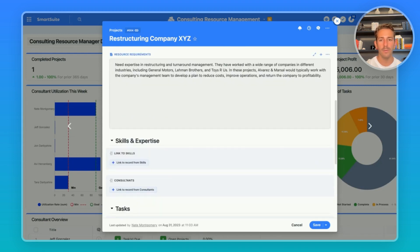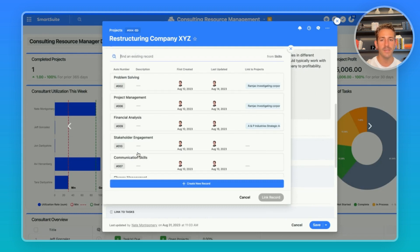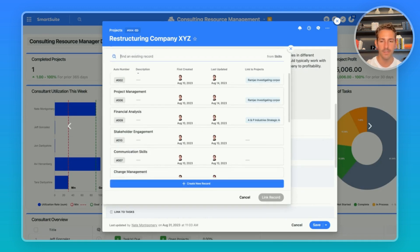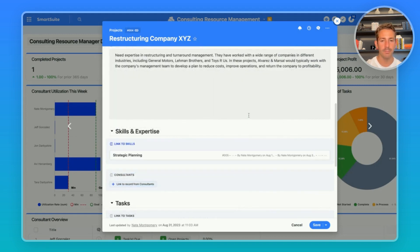Now let's say we reviewed the requirements and we want to pick a skill and expertise needed for this project because we want to assign it to a consultant that has that skill set. In this case, we may pick strategic planning as a skill set needed to take on this project.